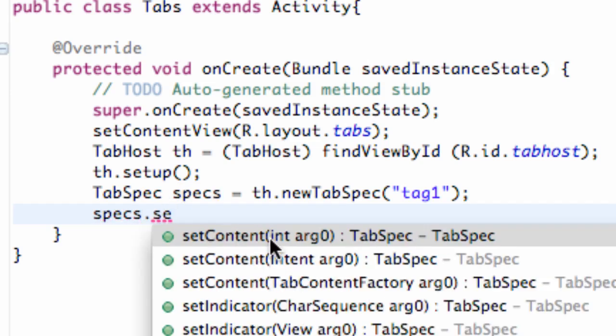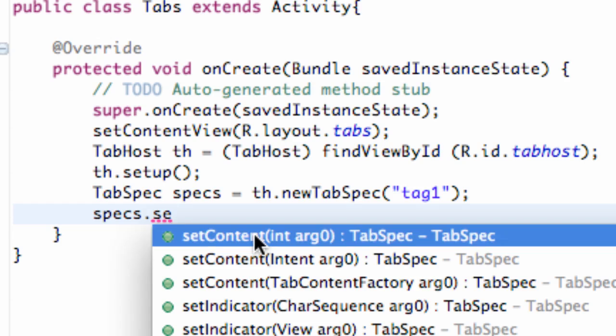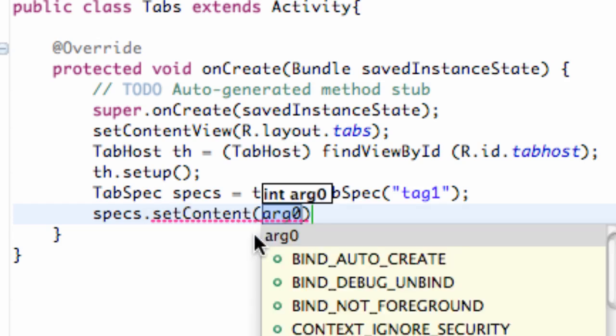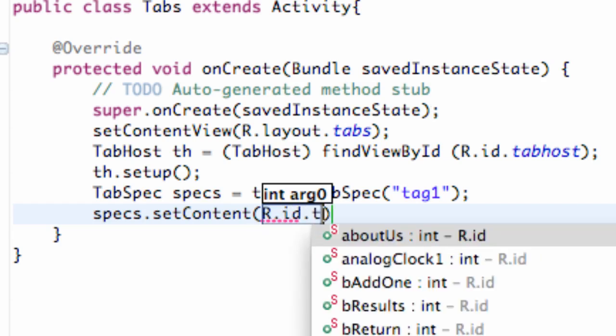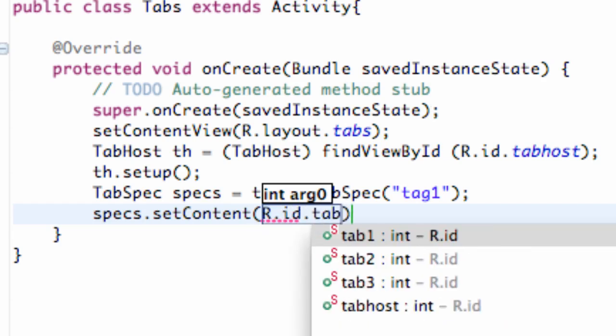As you can see here, again, the content referring to our linear layout. So we're going to say r.id.tab1.